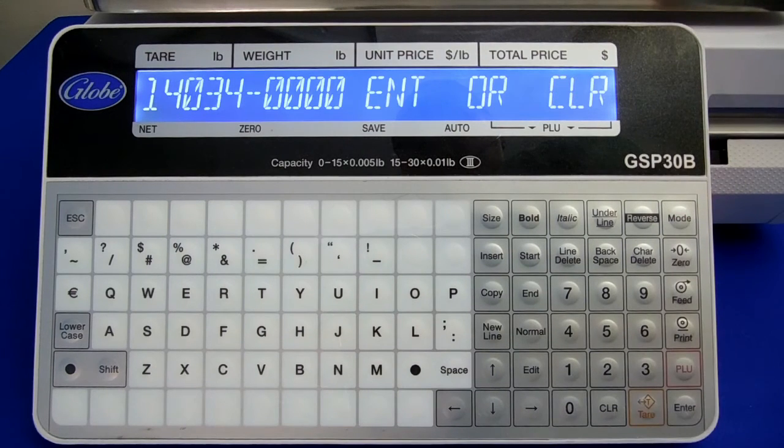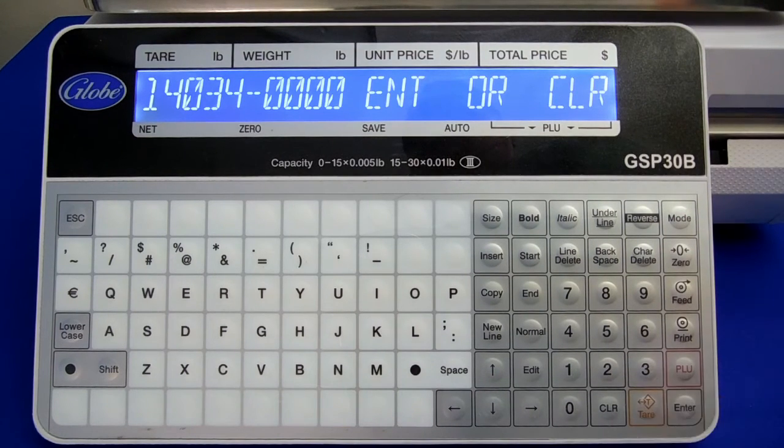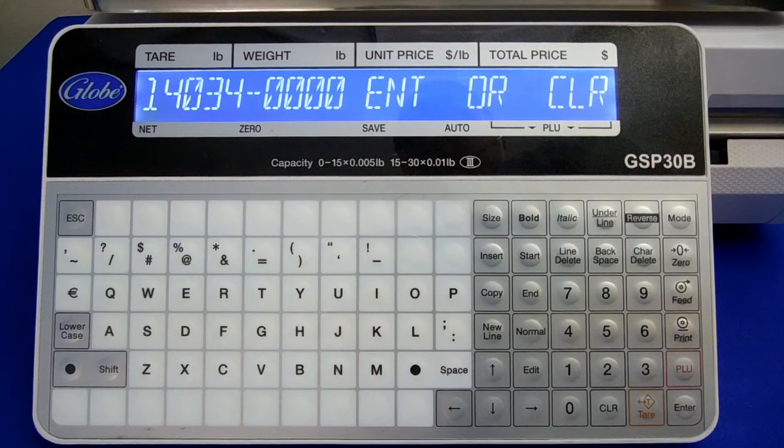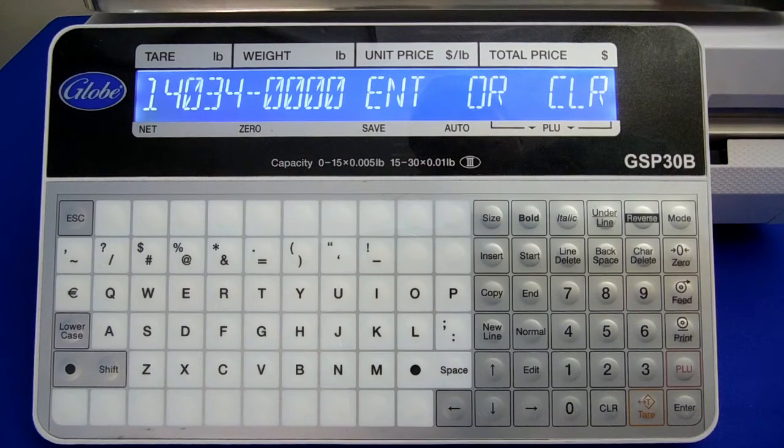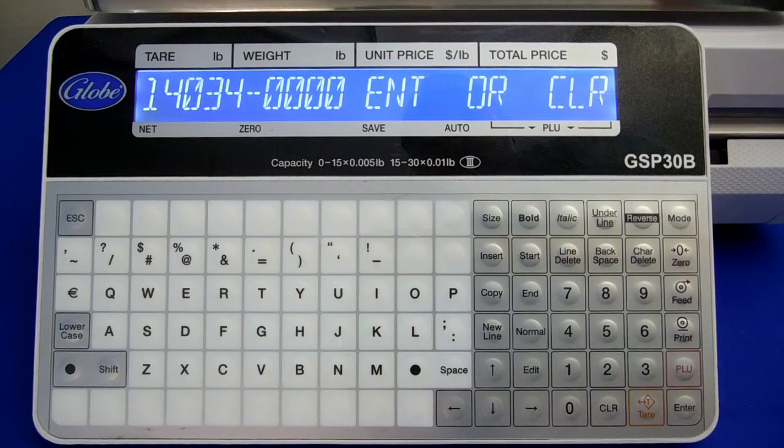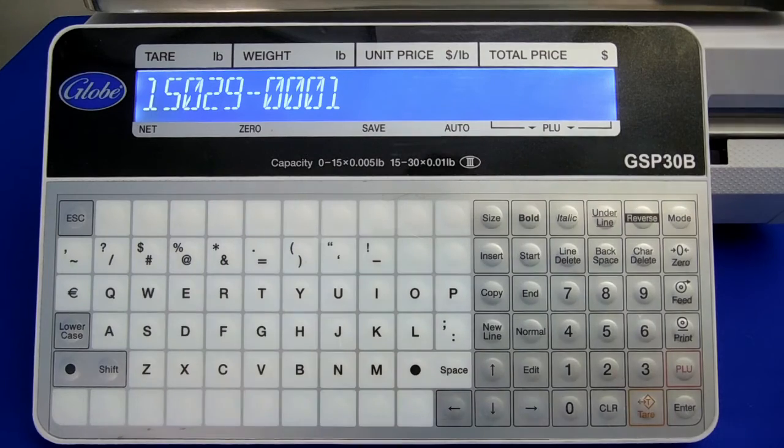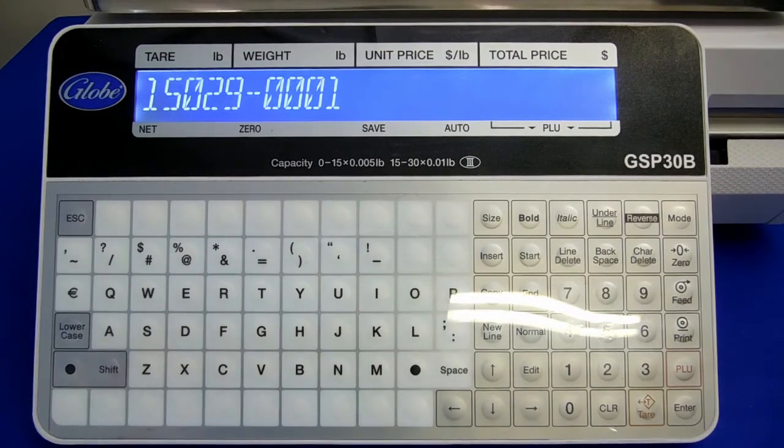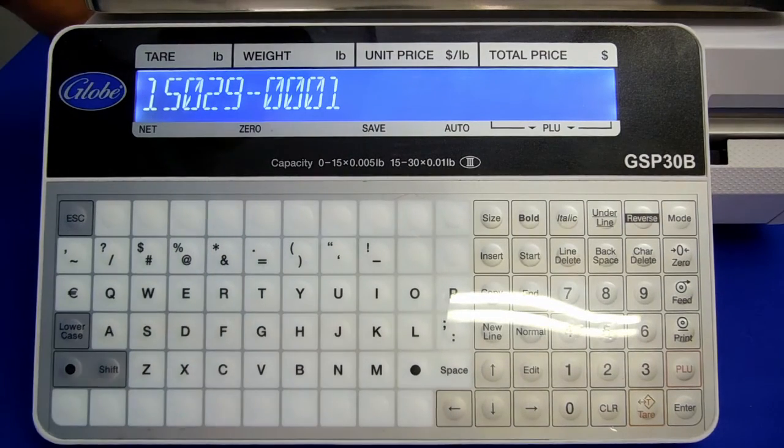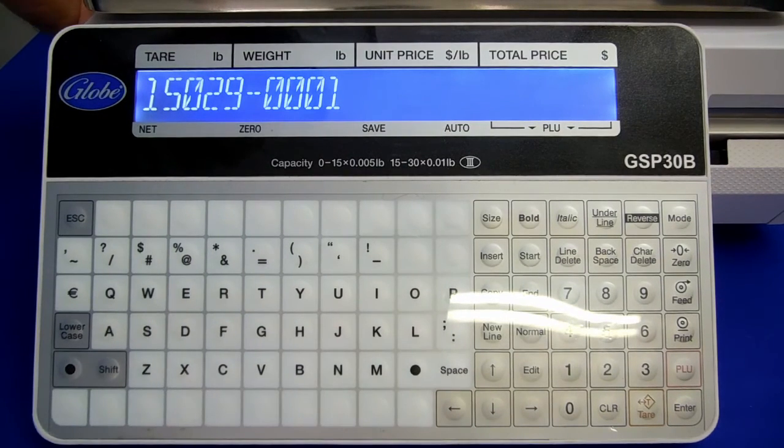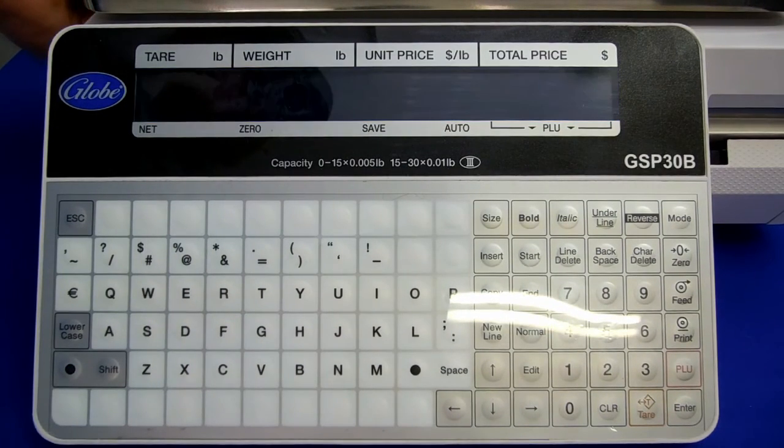The scale will beep three times and throw up this message. This is asking if you want to save your changes or cancel. Hit the Enter key to save. The next message is telling you to restart your scale. Go ahead and turn it off and then back on.